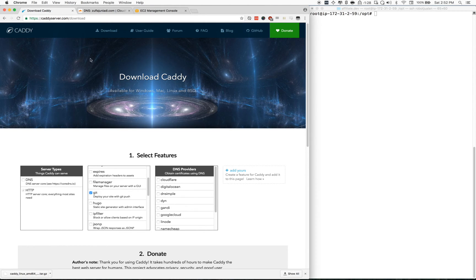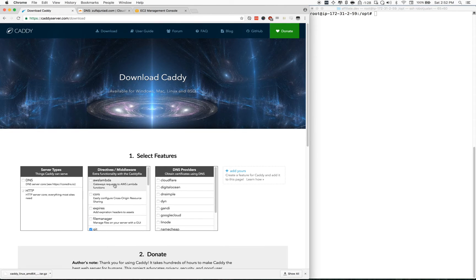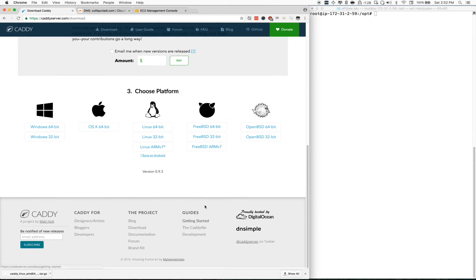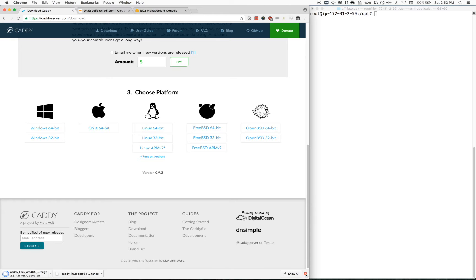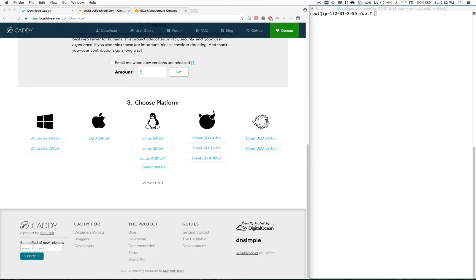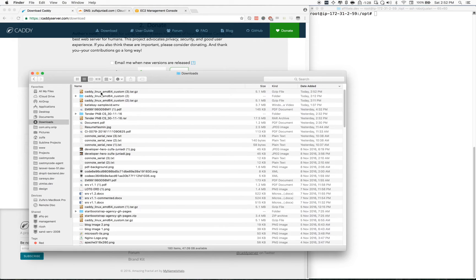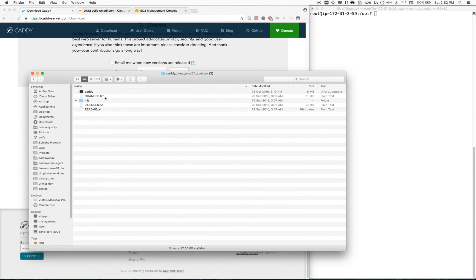First, go to caddyserver.com and click Download. I'll show you how to do git deploy, so I'll have that ticked, then download based on your platform. Since I'm running on Linux 64-bit, I'll just click this one. Then I'll extract that from my downloads.